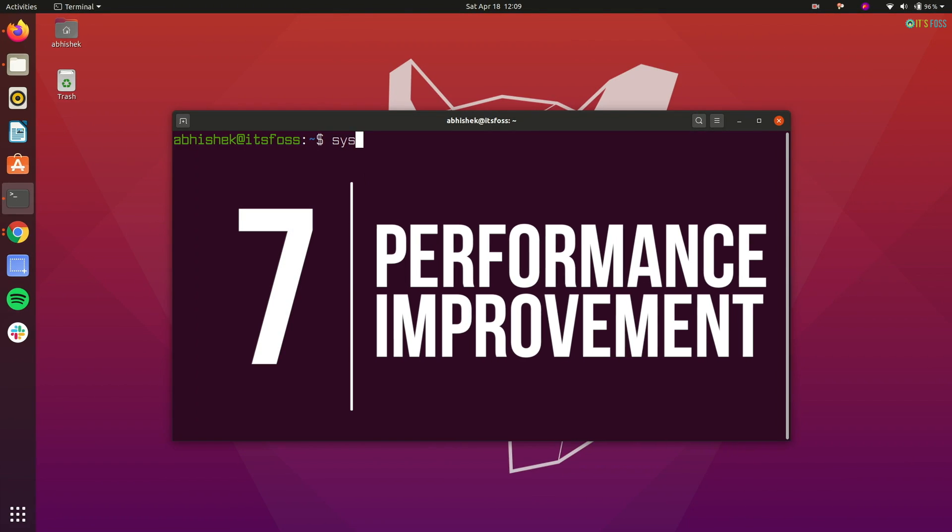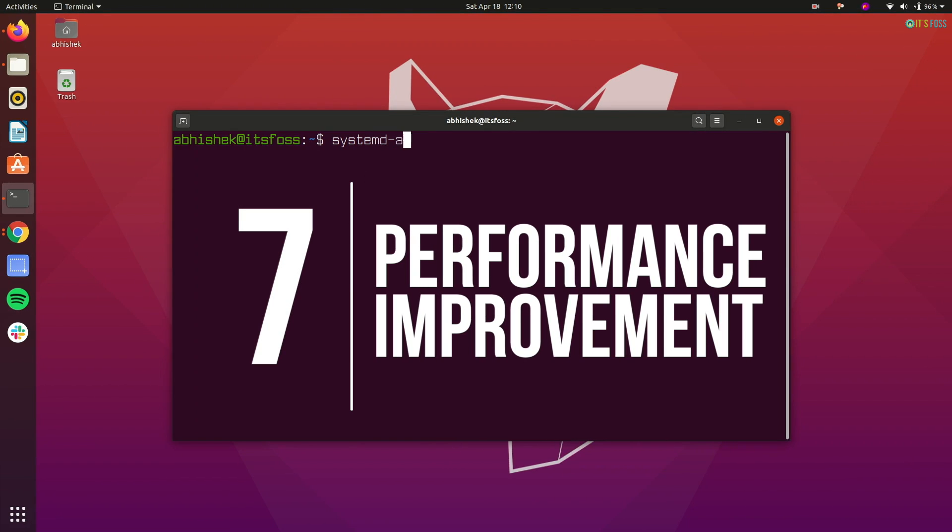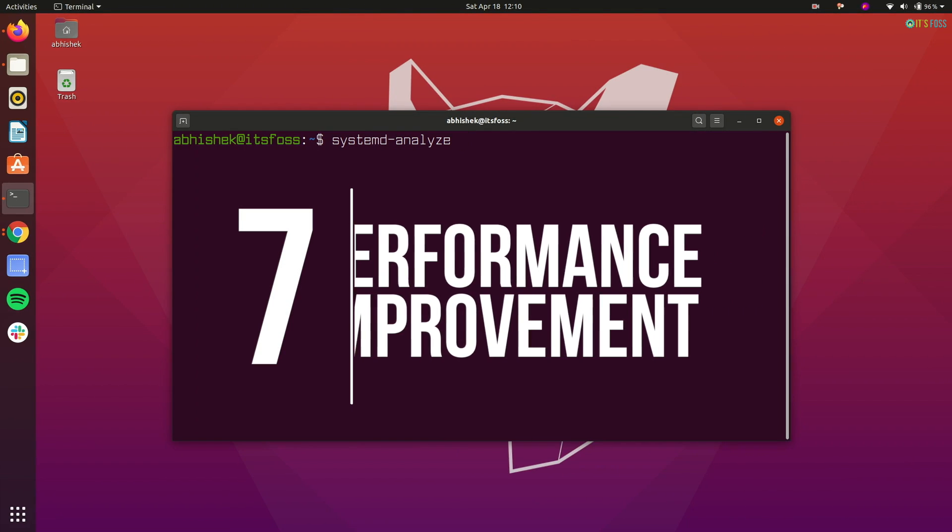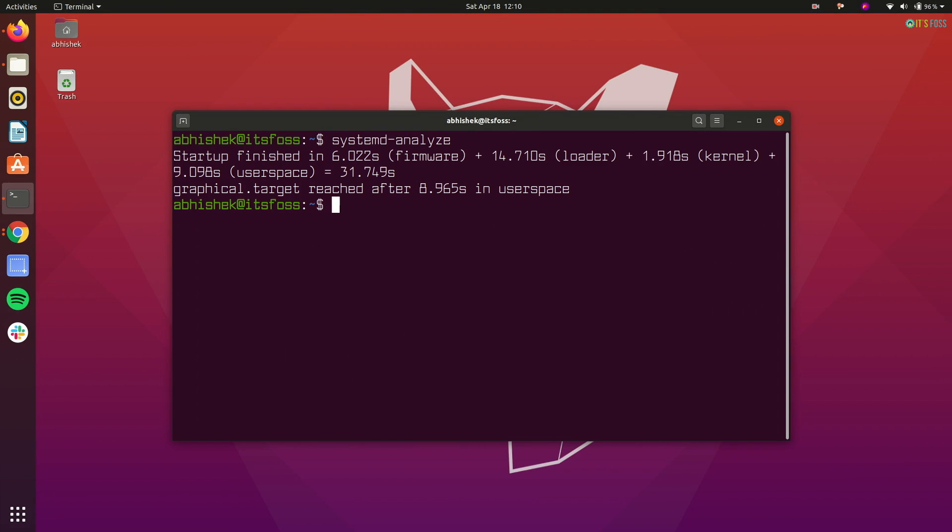Ubuntu 20.04 is fast. It is fast in installing and it even boots faster than the previous version. Let me show it to you.